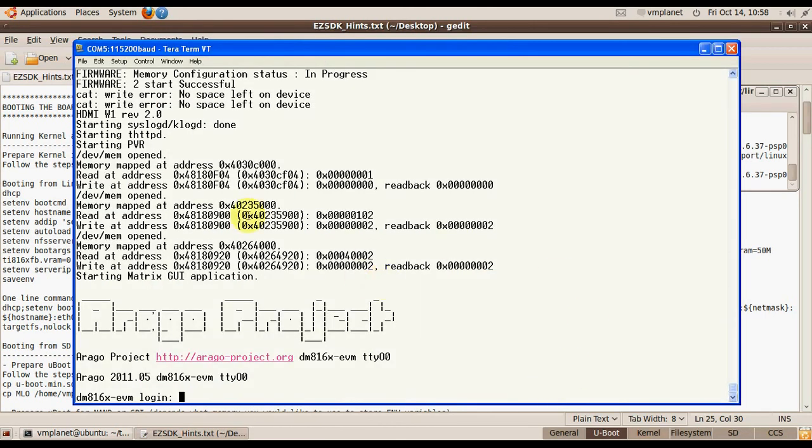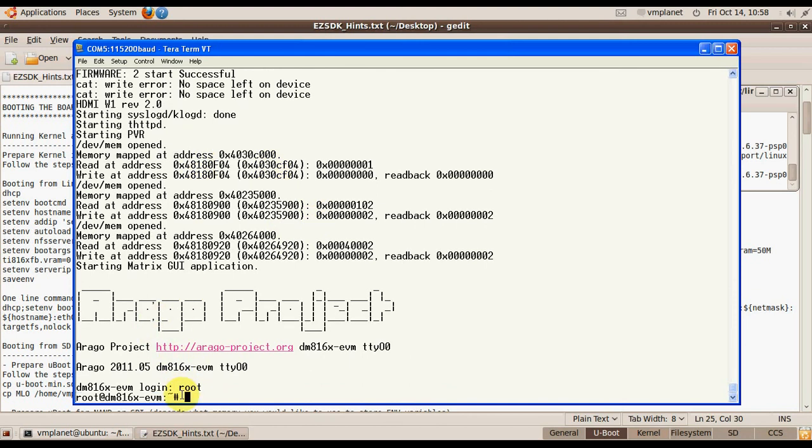Now let's check the console. And as you can see the board booted up to the login prompt. And the Linux is ready.